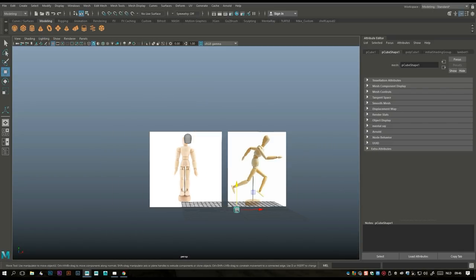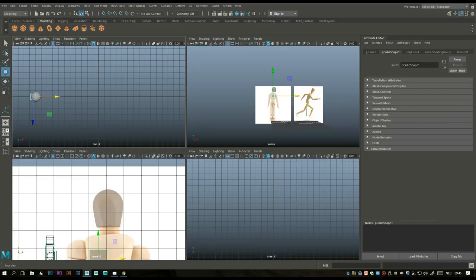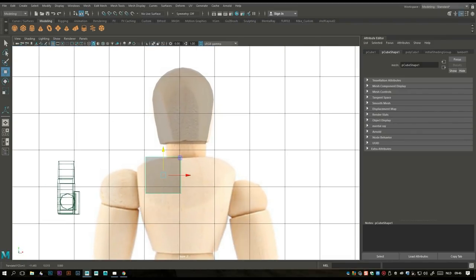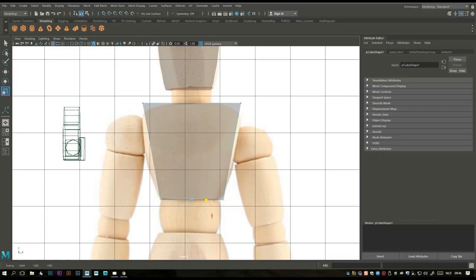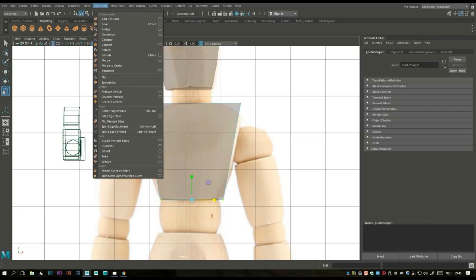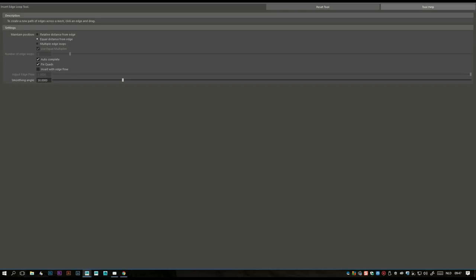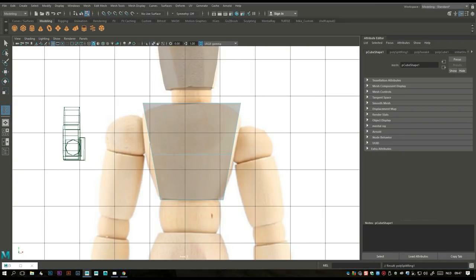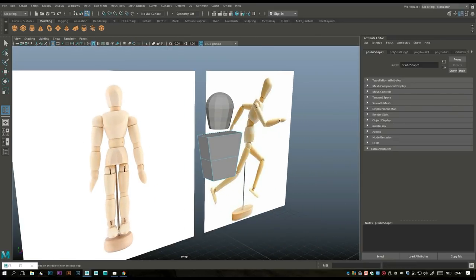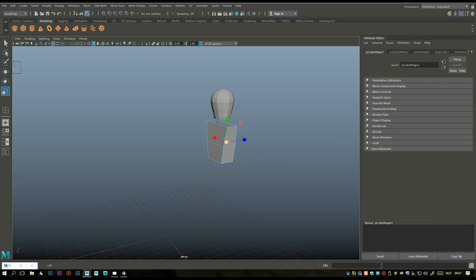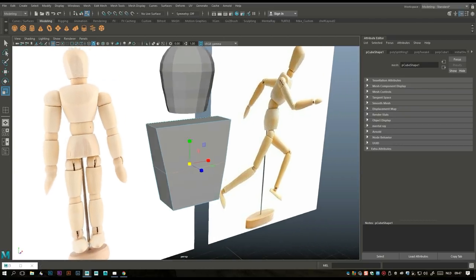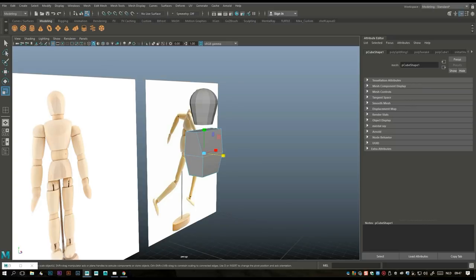For the upper body we're gonna take a polygon cube, hit W to move that up and in. Go to vertex, drag-select and move that out, drag-select move that out. Take these vertices, move that down, hit R to bring that in. That's our basic shape. Then we'll go to Insert Edge Loop option box, set it to single, and put one in around there.